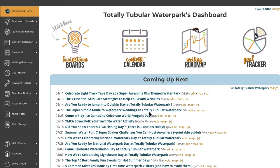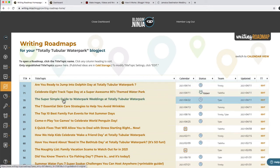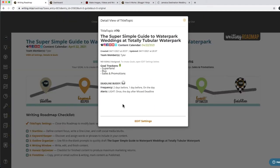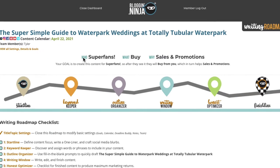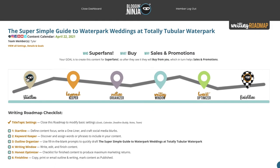The next thing we're going to do is take the water park wedding and put it on our roadmap to develop the content, whether it's for socials or for blogs. We go to the super simple guide to water park weddings and open the writing roadmap. You can see all the stuff we already set. If we wanted to change it, we'd go to the settings — the who, the what, the why. So these are our goals. You keep in mind your goals whenever you come back here to the writing roadmap — your goal is to create this content for super fans so that after they see it they'll buy from you, which in turn helps your sales and promotions.